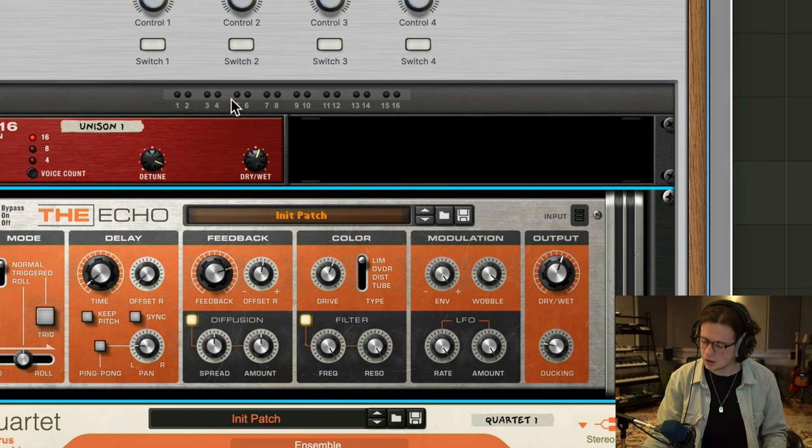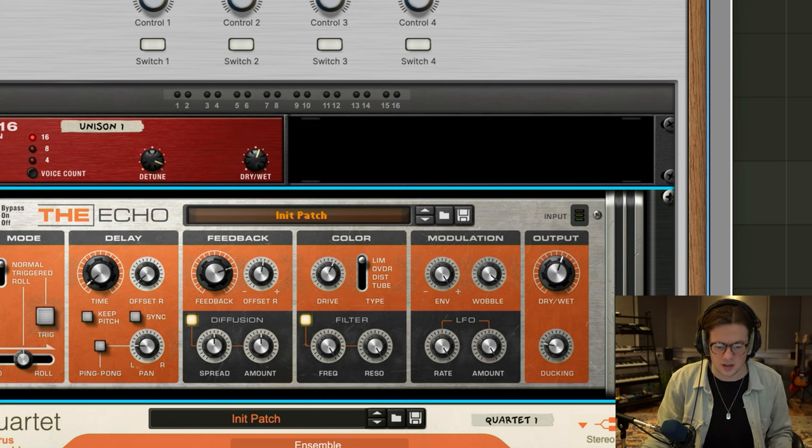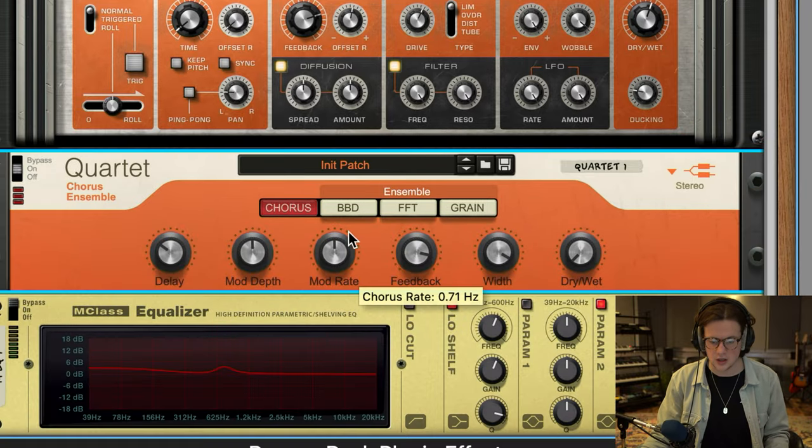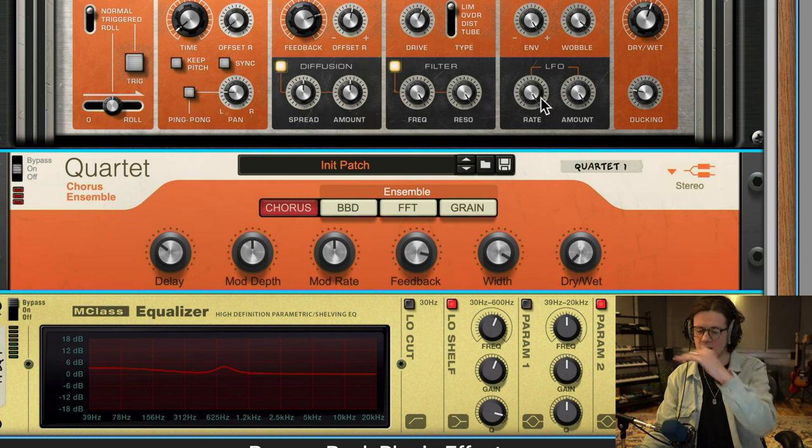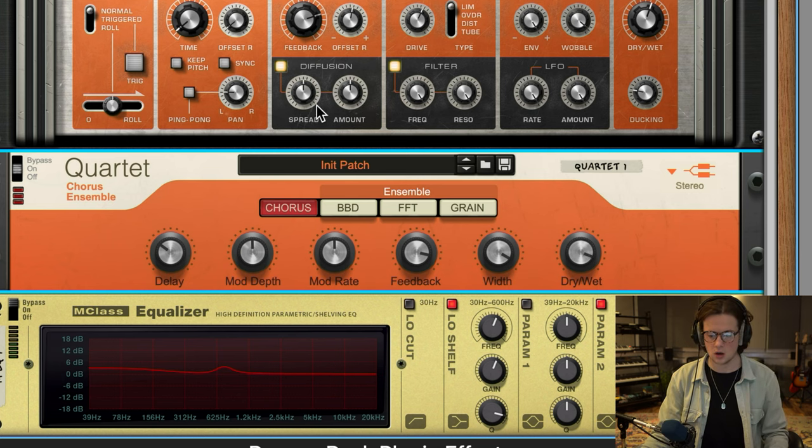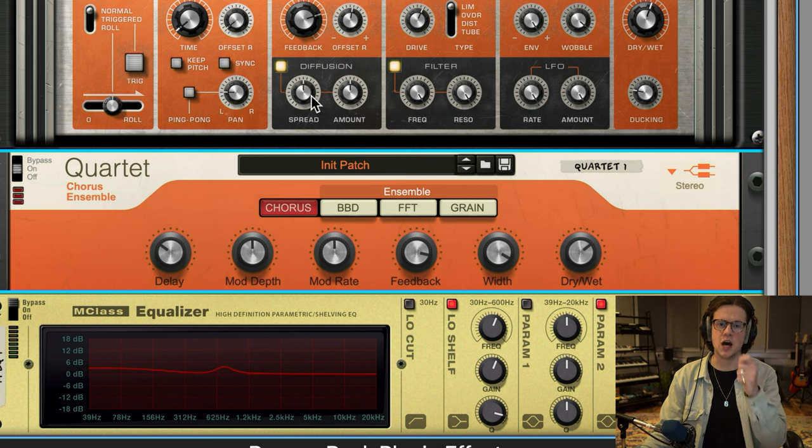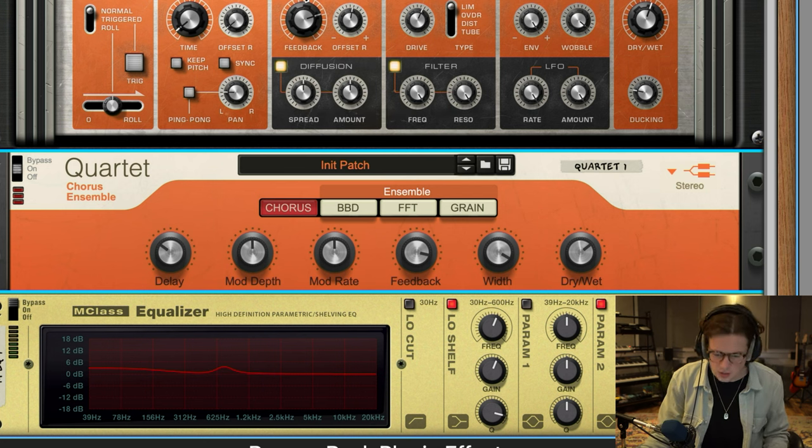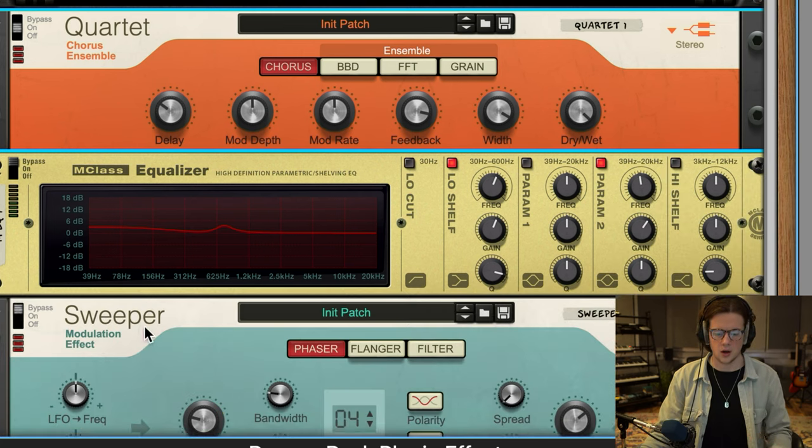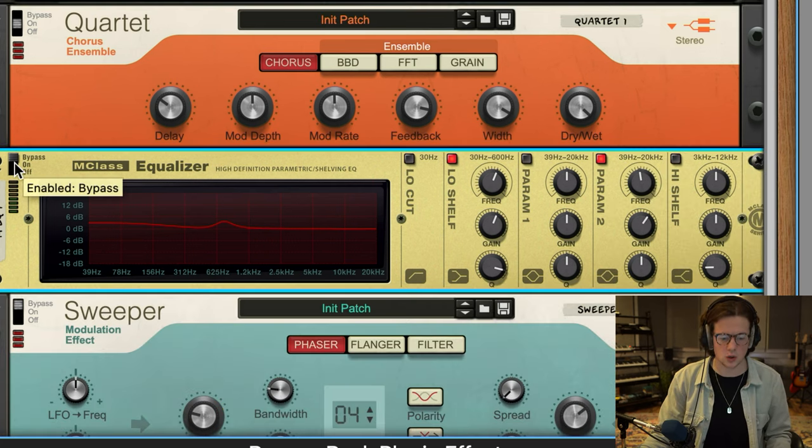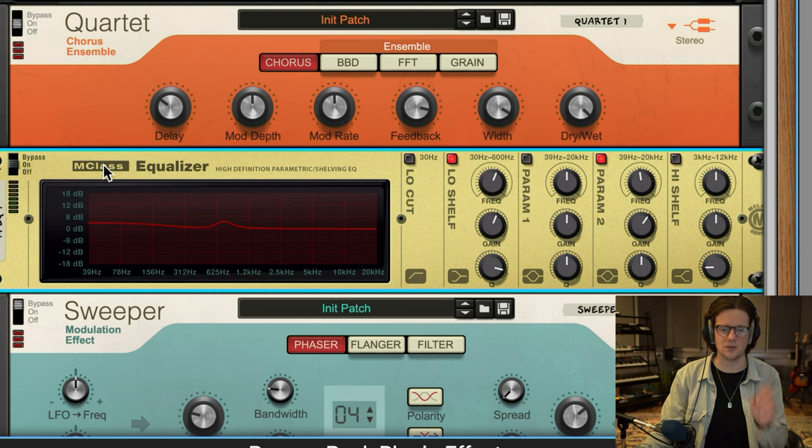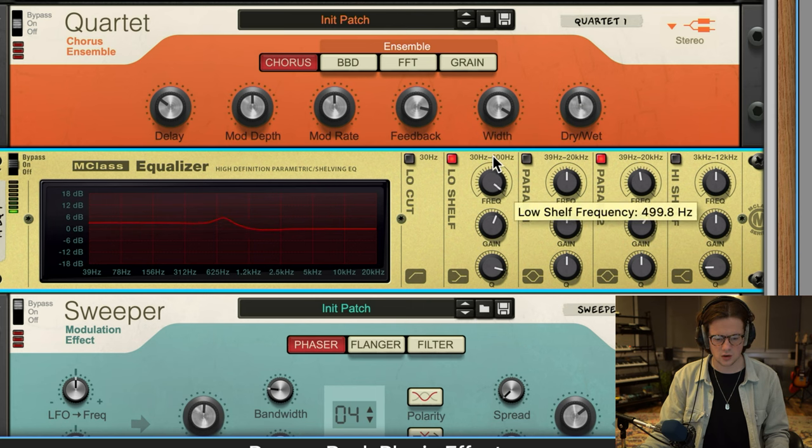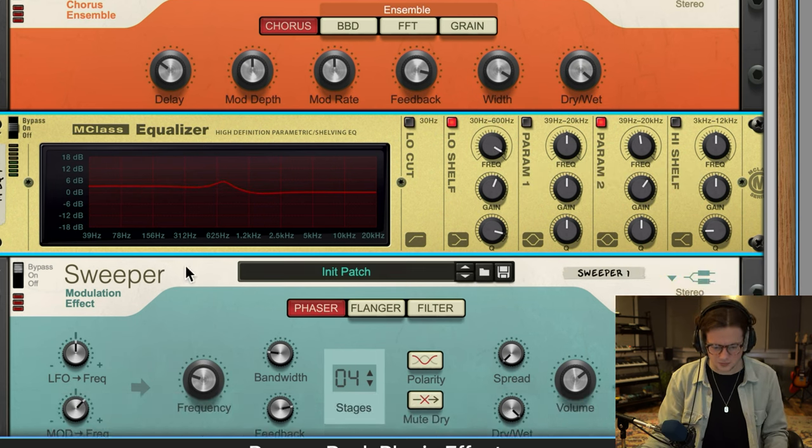I then sent it through Quartet Chorus Ensemble again, using the chorus function, but slowly riding in the dry and wet knob, because I wanted to have that initial transient and then all the weird modulation stuff comes in afterwards. And then I utilized an equalizer because I felt like it needed a bit more depth after that high sprinkly stuff. Very subtle, sort of in the low, low mid range.